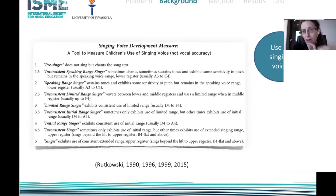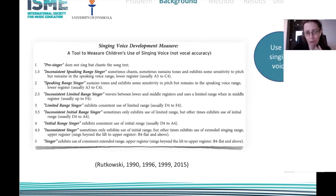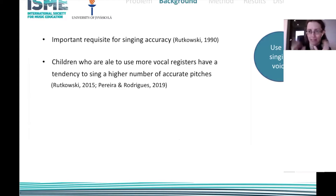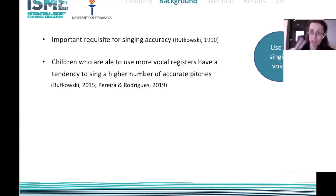Rutkowski's measure has five categories with inconsistent behaviors between them, with nine possible different scores and a maximum of five. The use of the singing voice is an important requisite for singing accuracy, but it is a different aspect of singing. Children who are able to use more vocal registers tend to sing a higher number of accurate pitches, so pitch accuracy and use of vocal registers are different constructs but they are related.